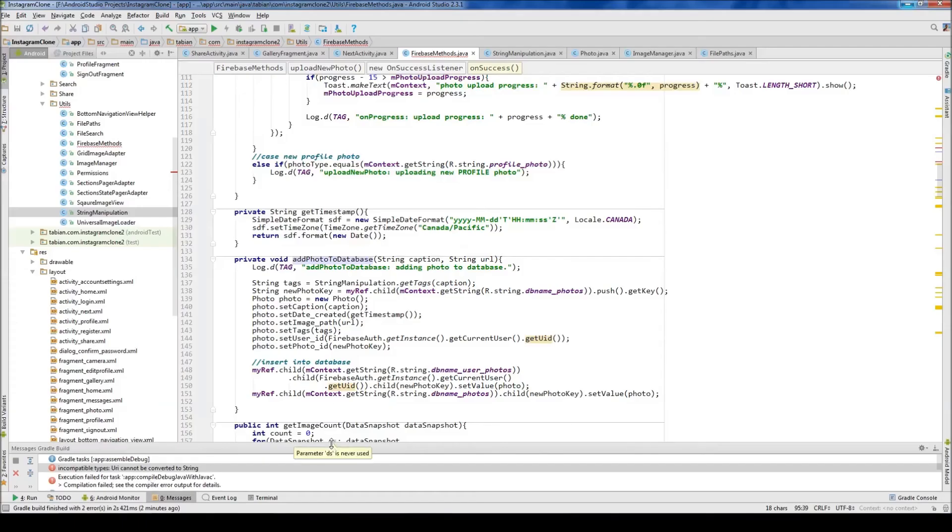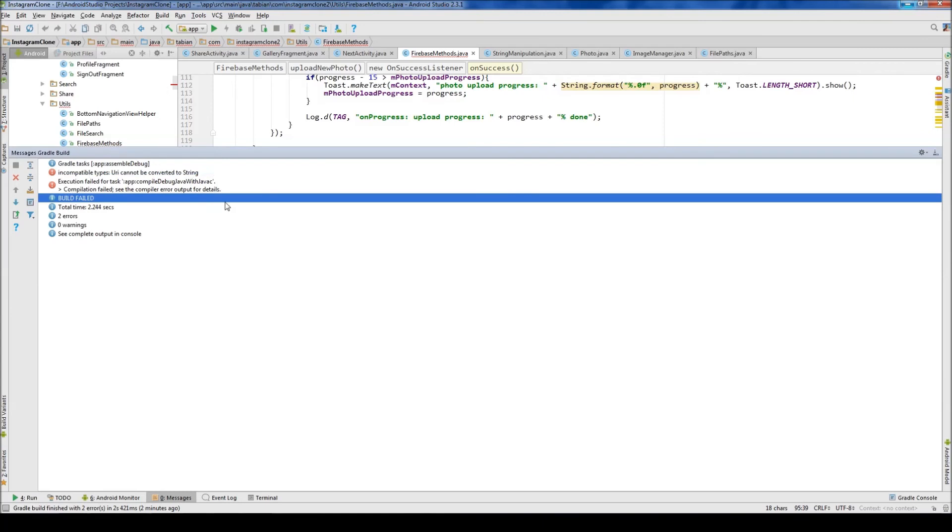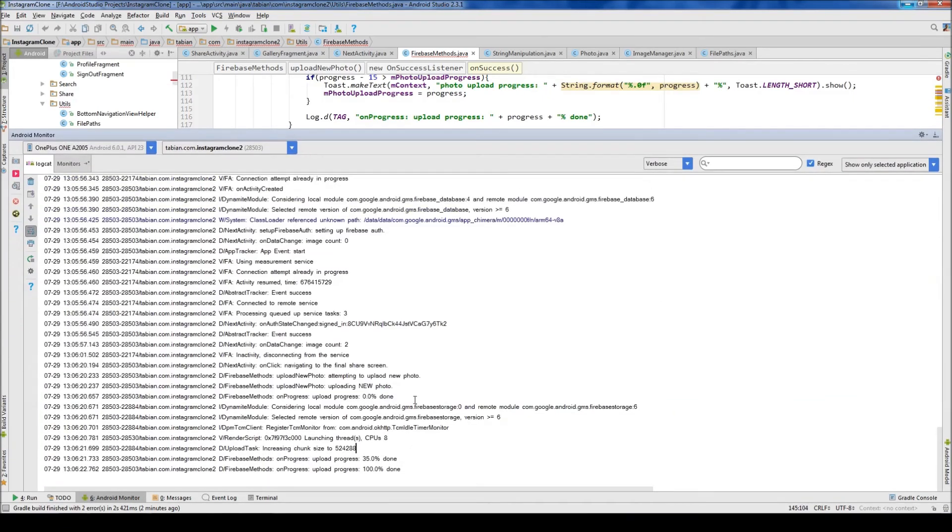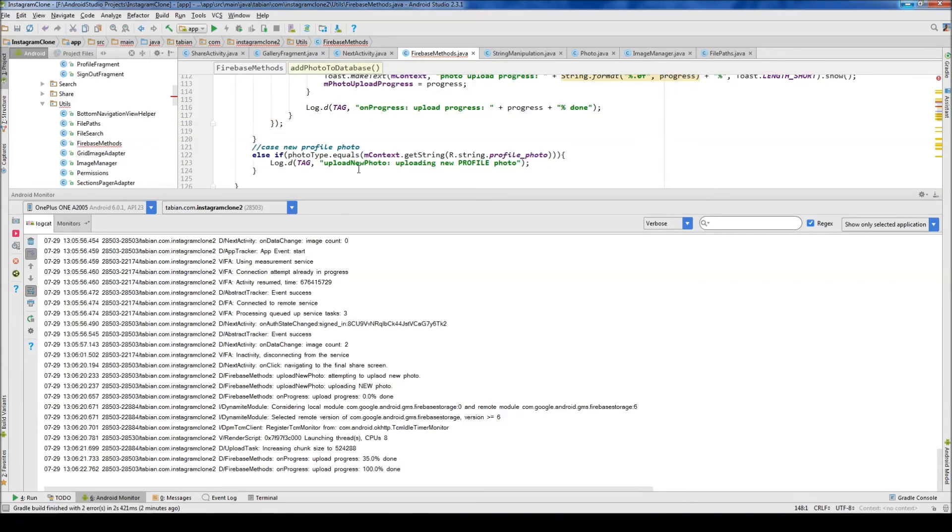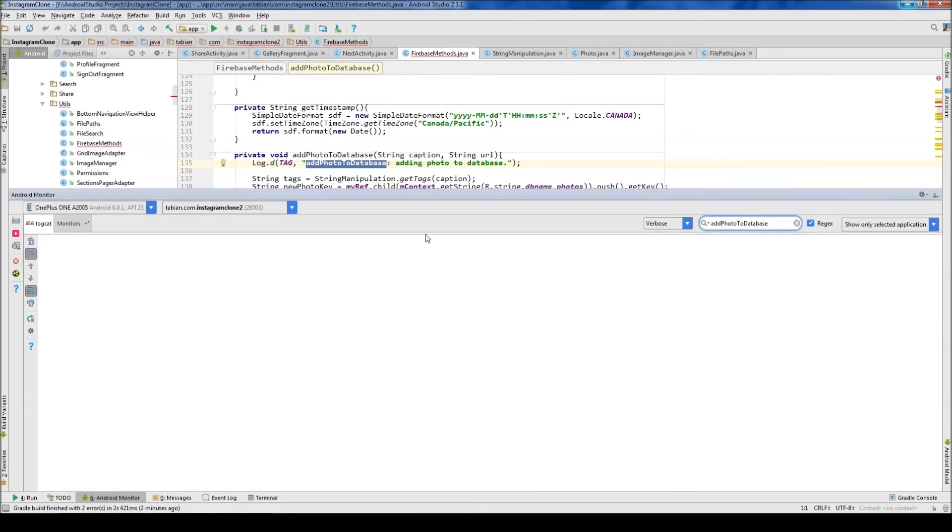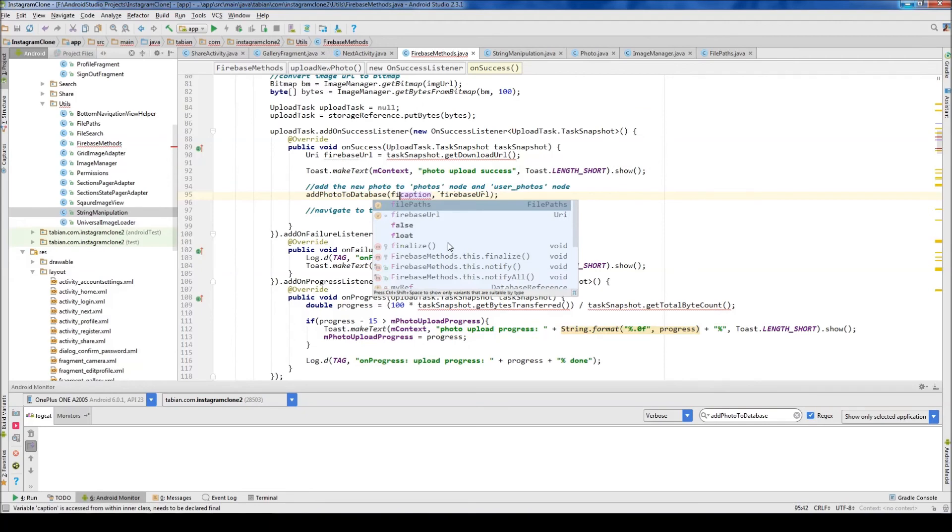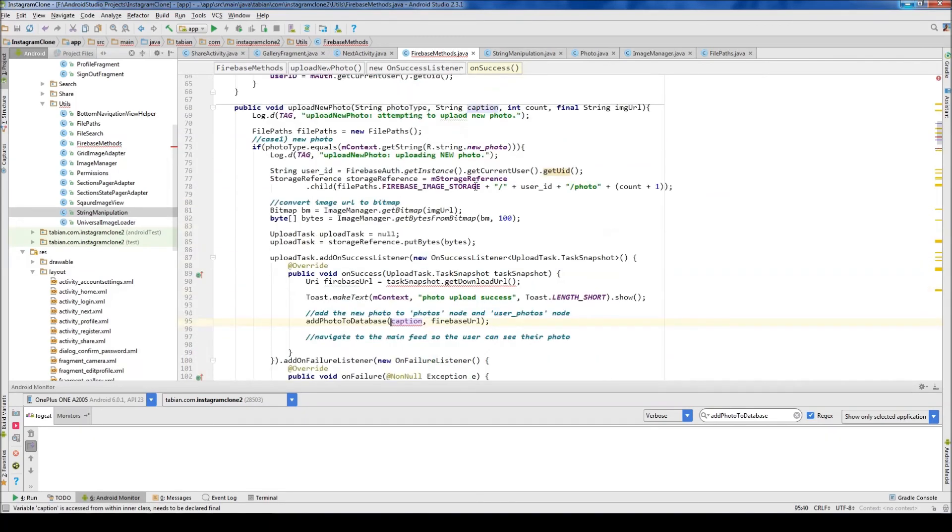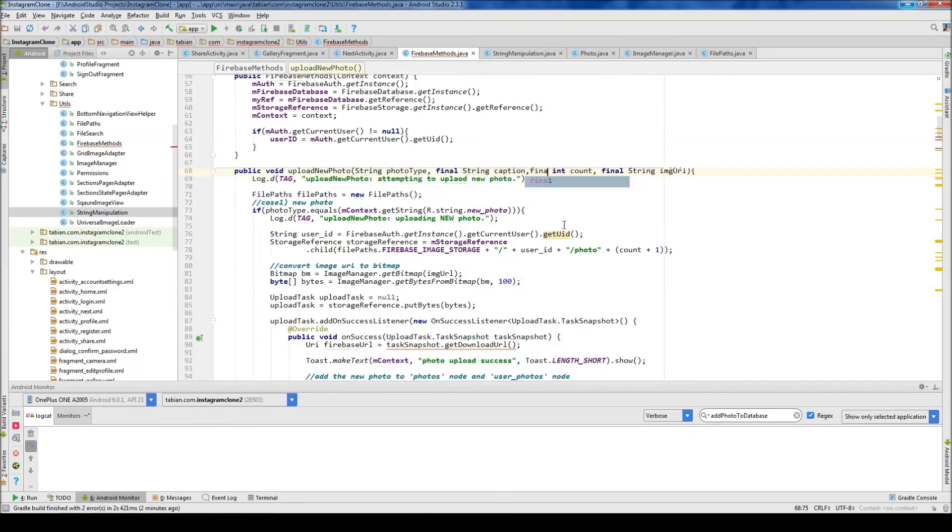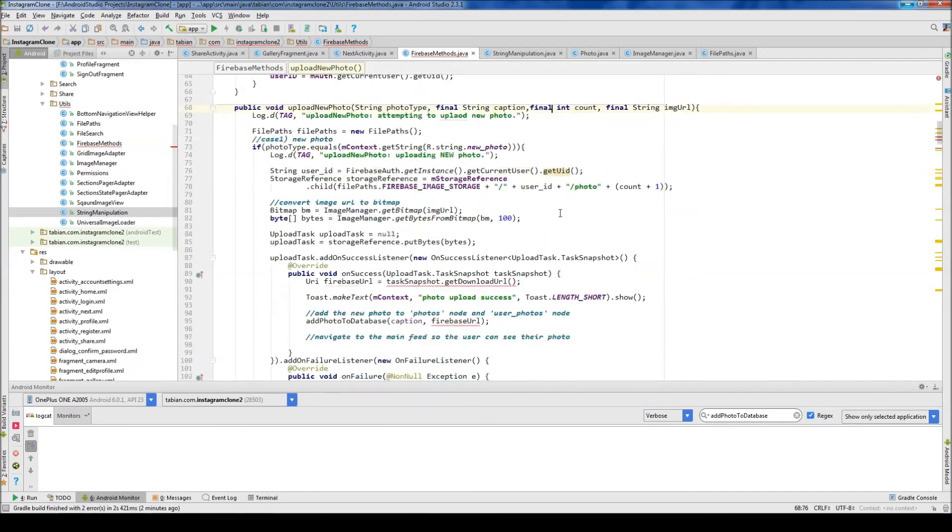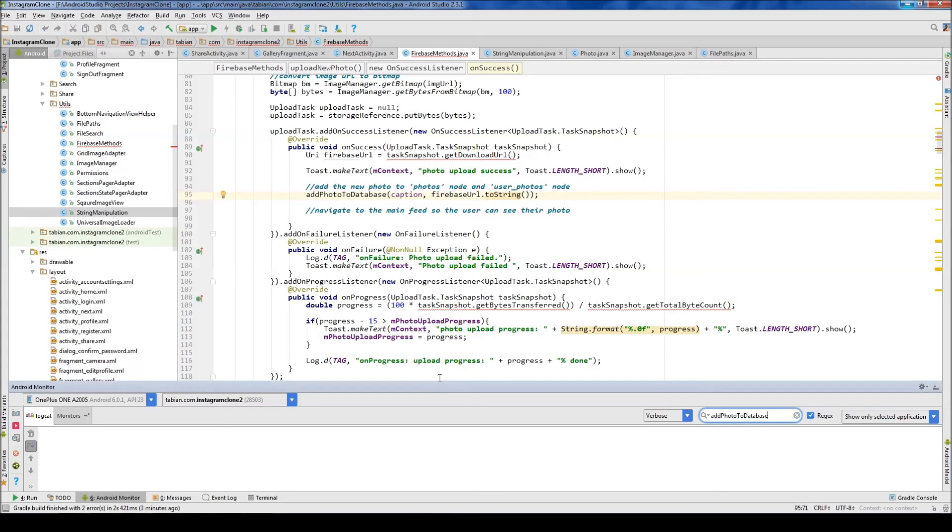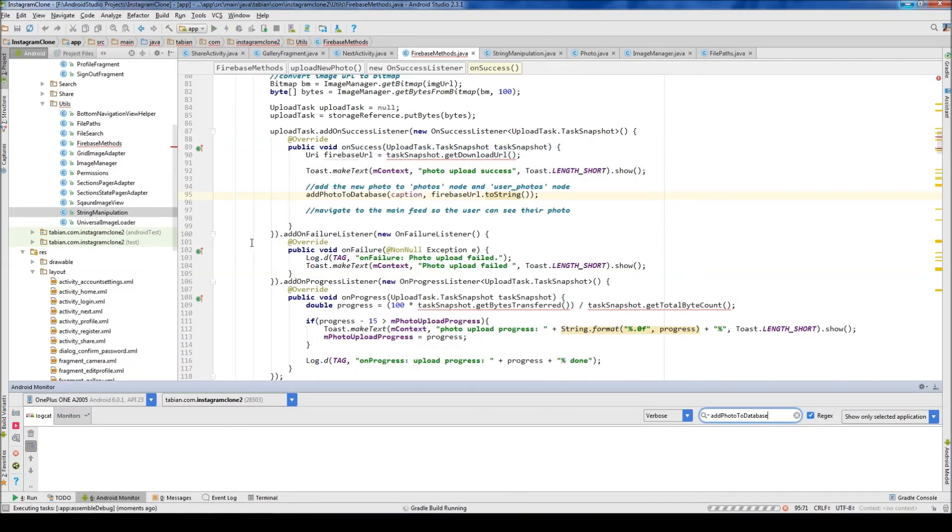Let's check out the Android monitor. Upload new photo, add photo to database. This method never gets called. Add photo to database. Hmm, that's weird. Maybe because these aren't final. Final, final. That's a string. So we need to call toString on that. I'm guessing that's why the method never got called. I don't know why it didn't crash or throw an error, but let's test that again.